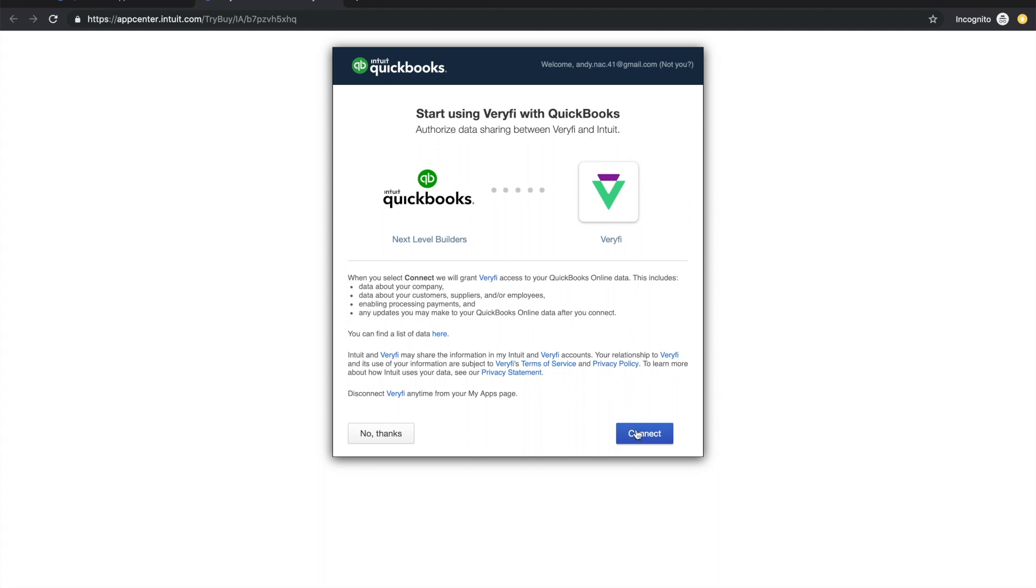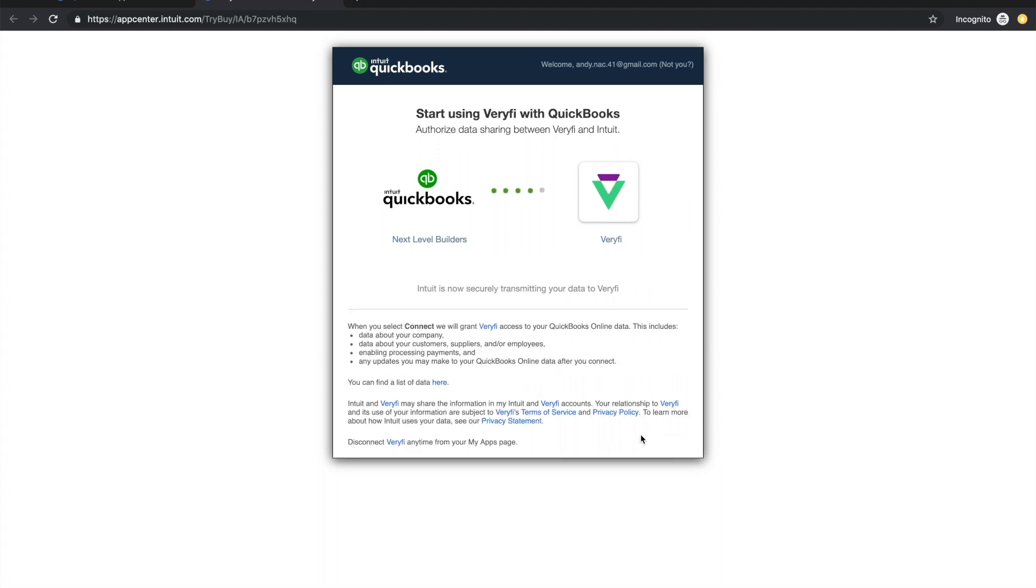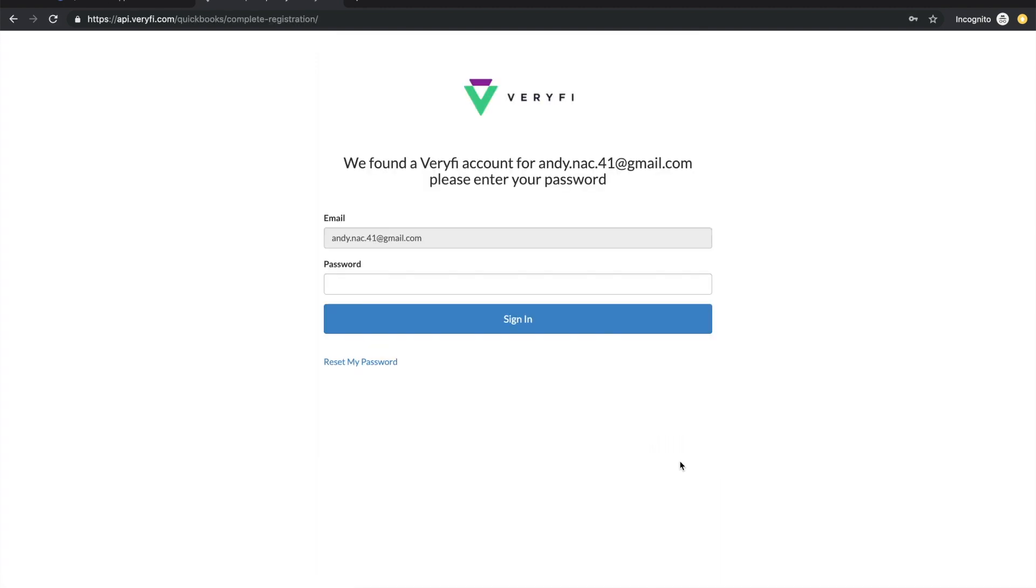On this first page click connect and you will see one of two possible screens. In this particular case I already have a Verify account under this email so this process has found my account and just wants me to log in.